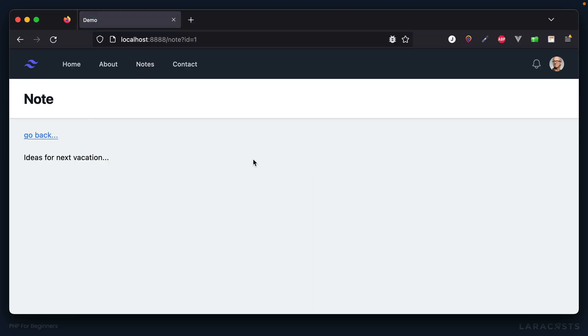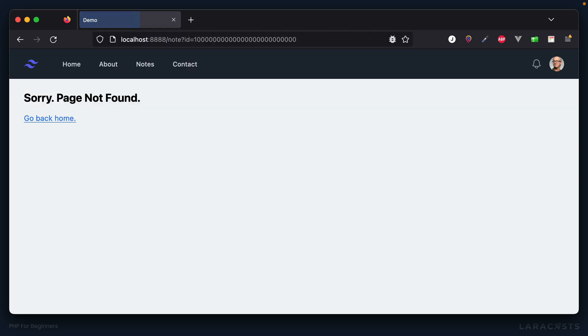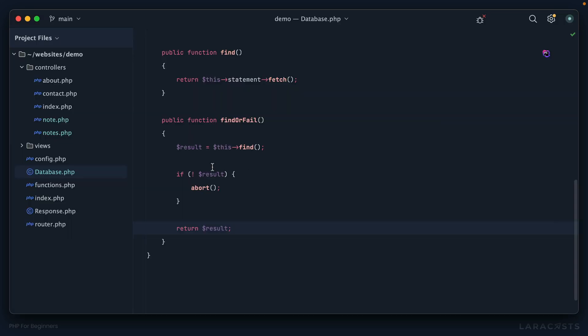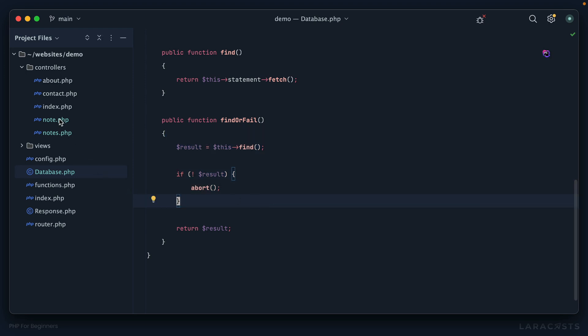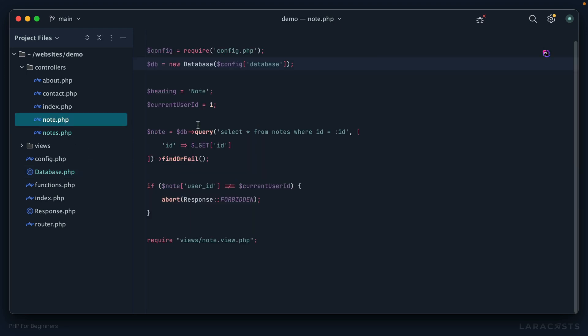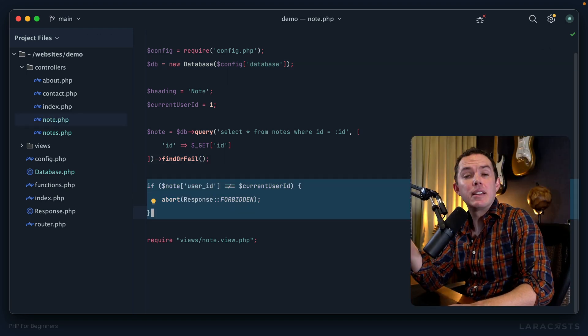If we did everything correctly, this should just work. Let's give it a shot. Let's now access a note that doesn't exist and we get a 404. It works exactly the way it did before, but now we've wrapped up this incredibly common logic that you can imagine needing to perform throughout your entire codebase. I think that's a pretty cool refactor.